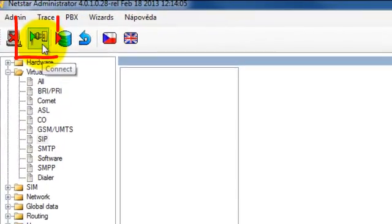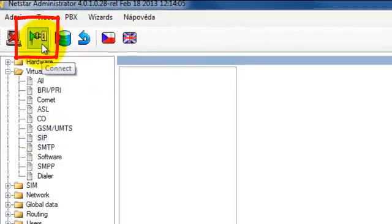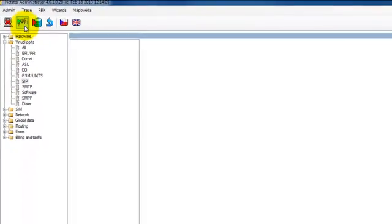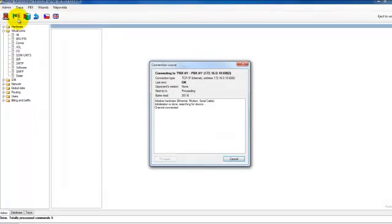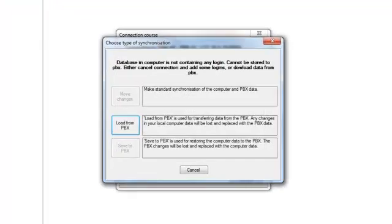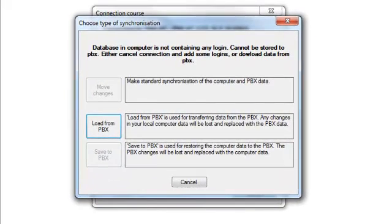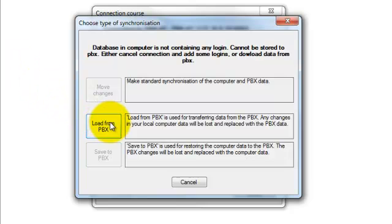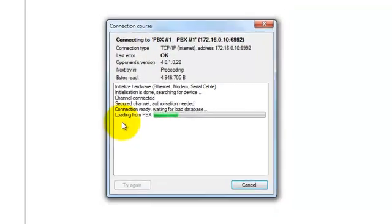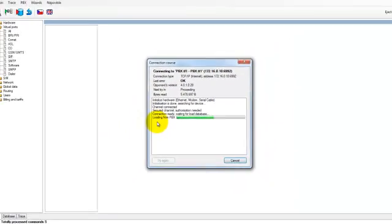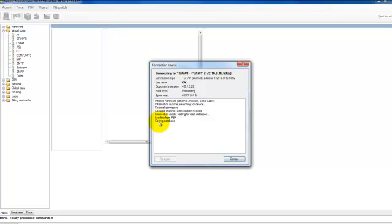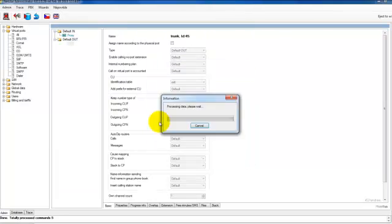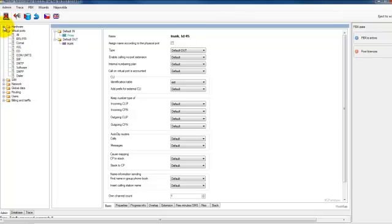Let's use this button to synchronize the database with the PBX. Now we are connecting to PBX. Now you can see we have one option: load from PBX. That means the configuration from PBX will be downloaded to your computer. Now the configuration is being downloaded. Let's wait. Now we have a configuration on our PC.